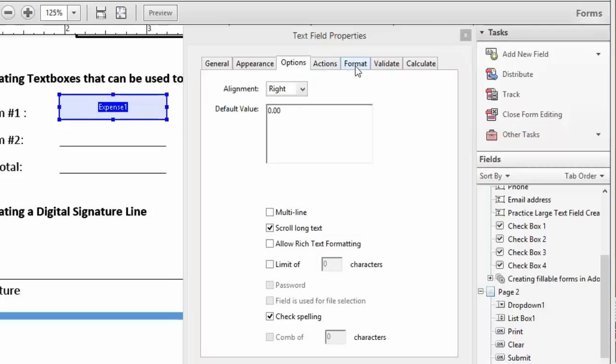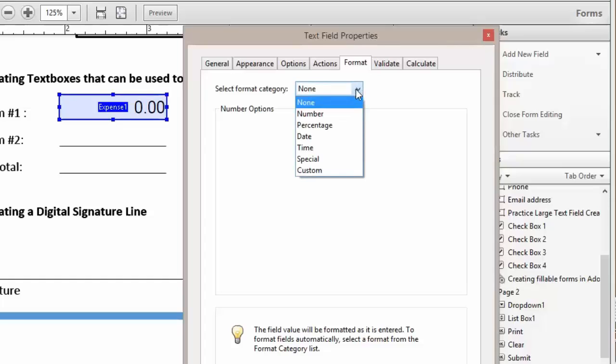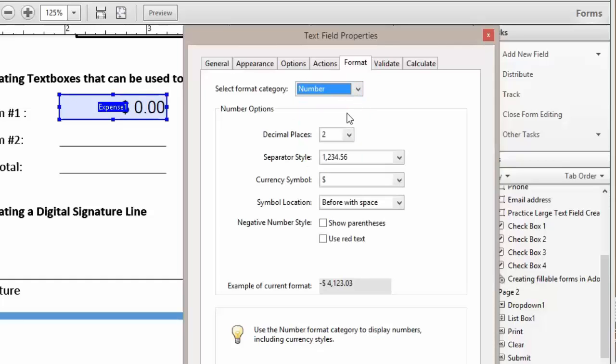Next, we're going to come to our Format tab and click on Format. We want to make this a number. So here, under the Select Format category, we're going to change that to Number.